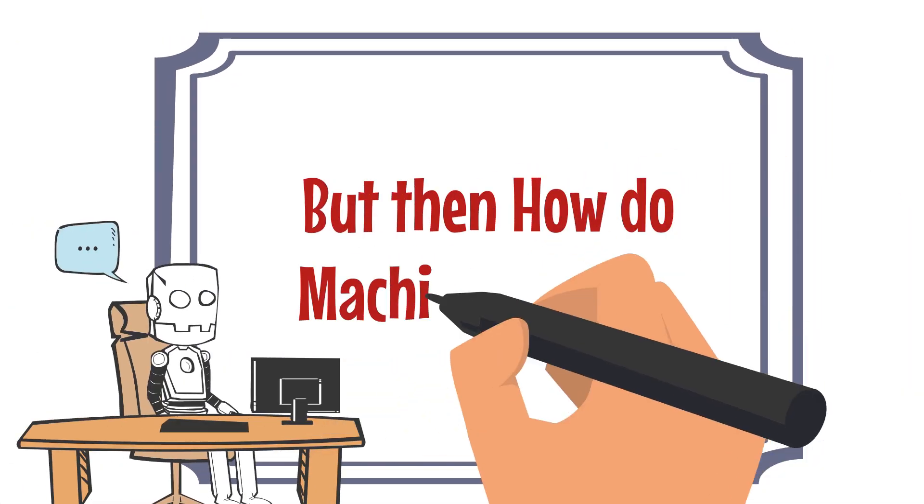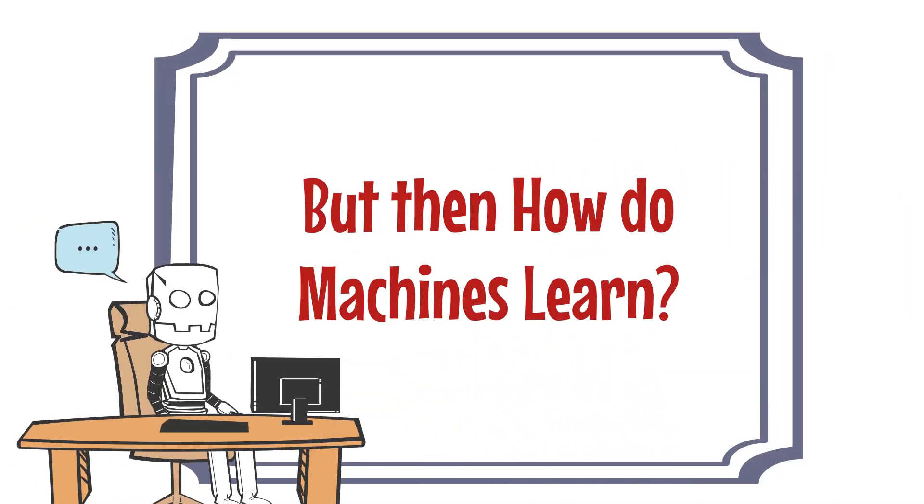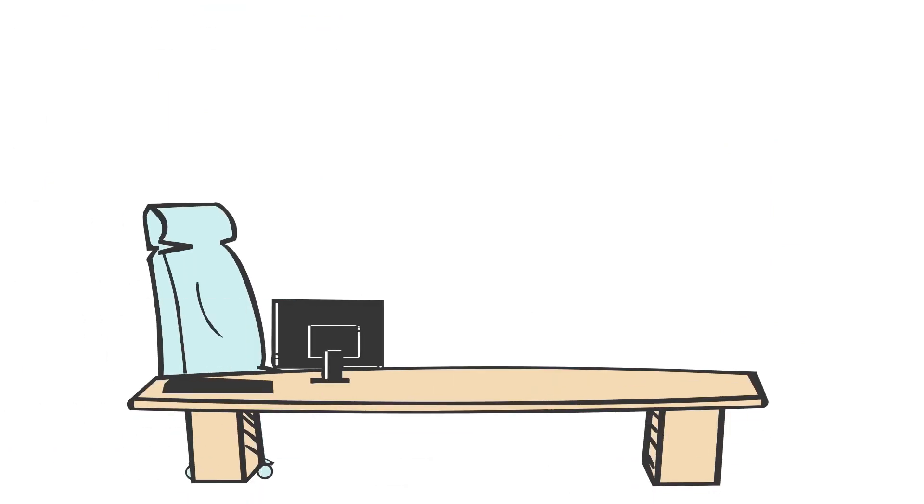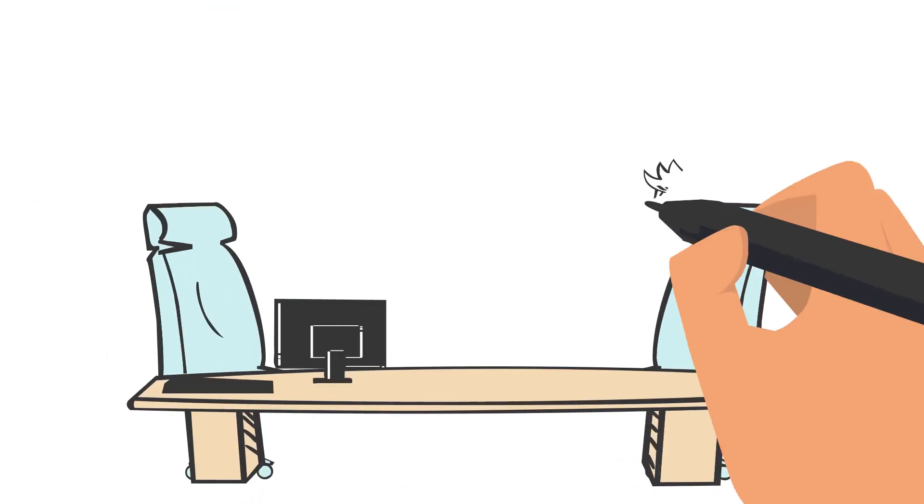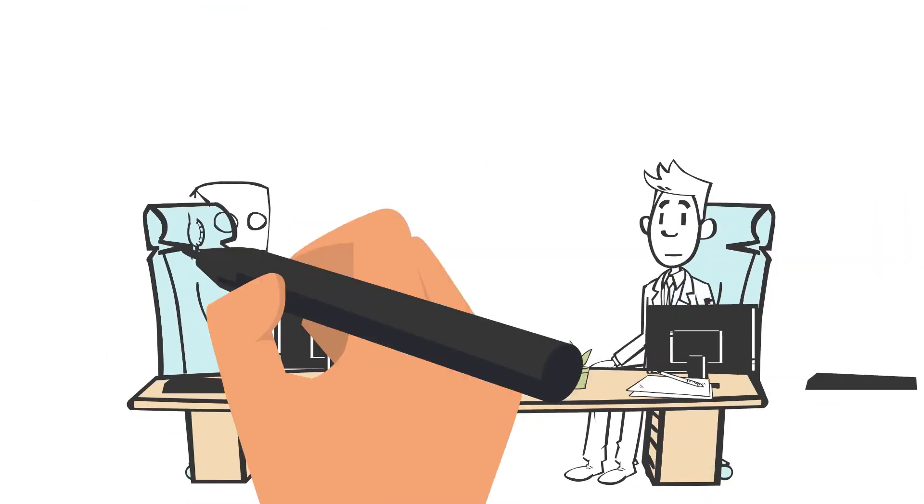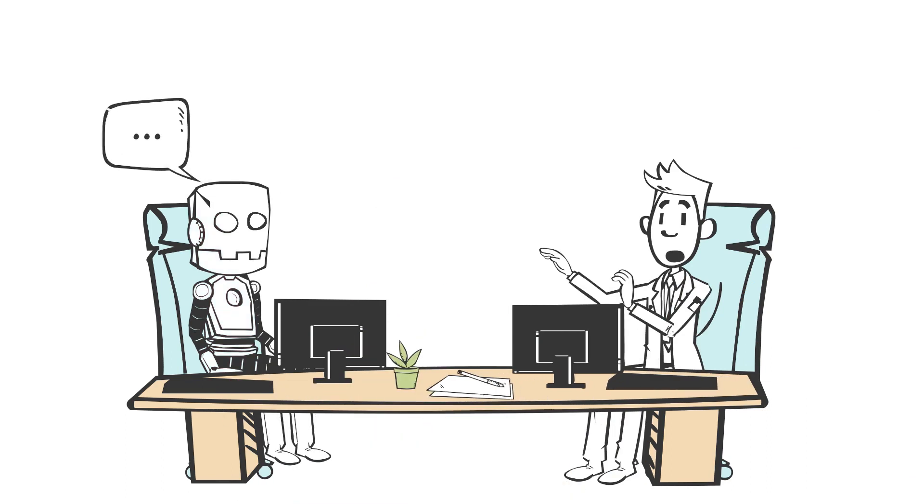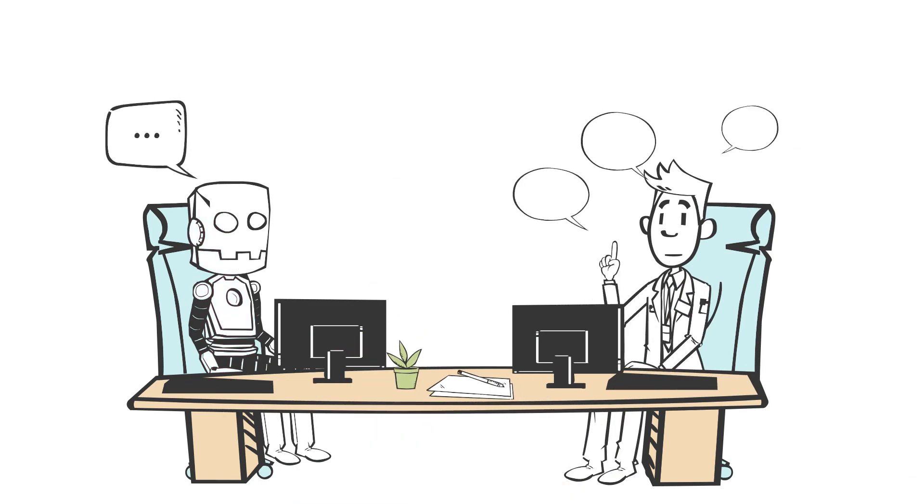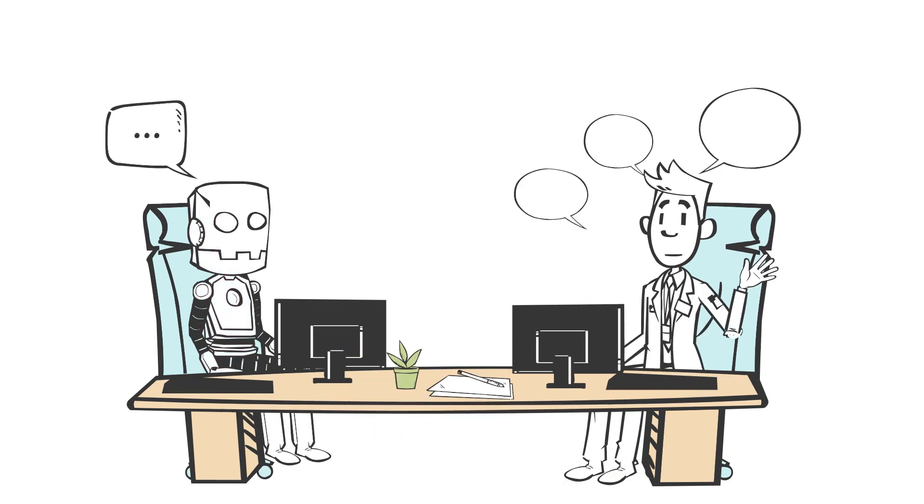But then how do machines learn? Well, as they are made by humans themselves, they can only truly learn by the instructions they are given by humans. And the more instructions a human gives to the machine, the more the machine learns.